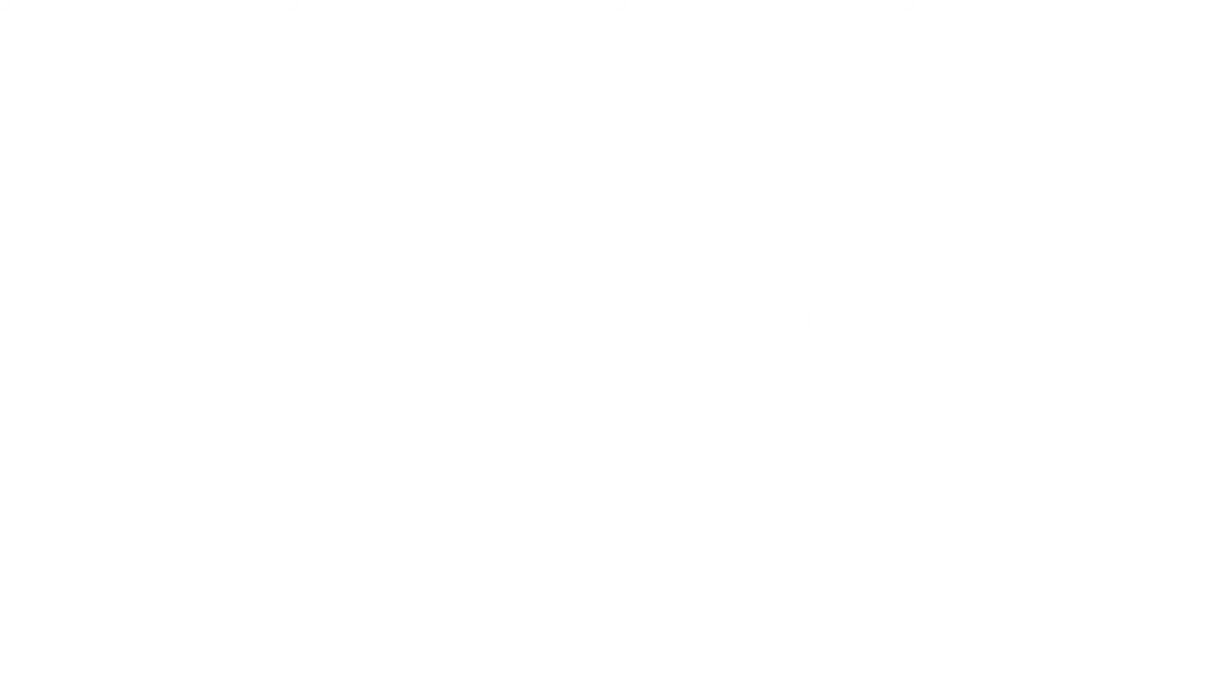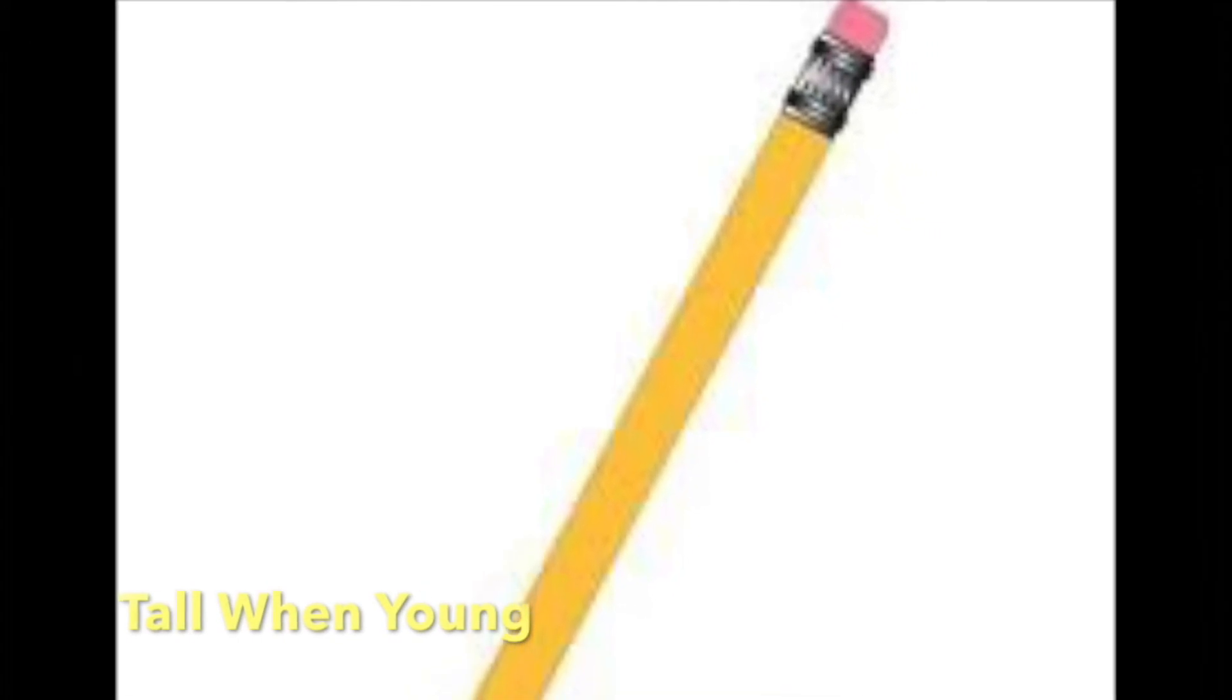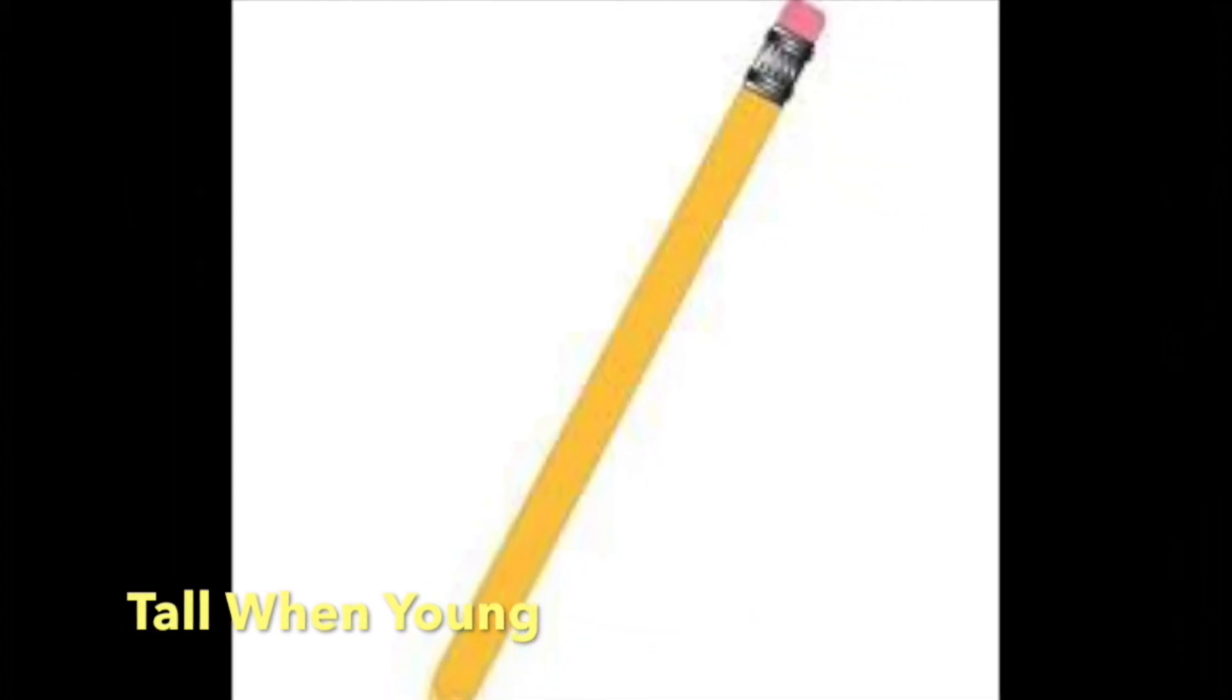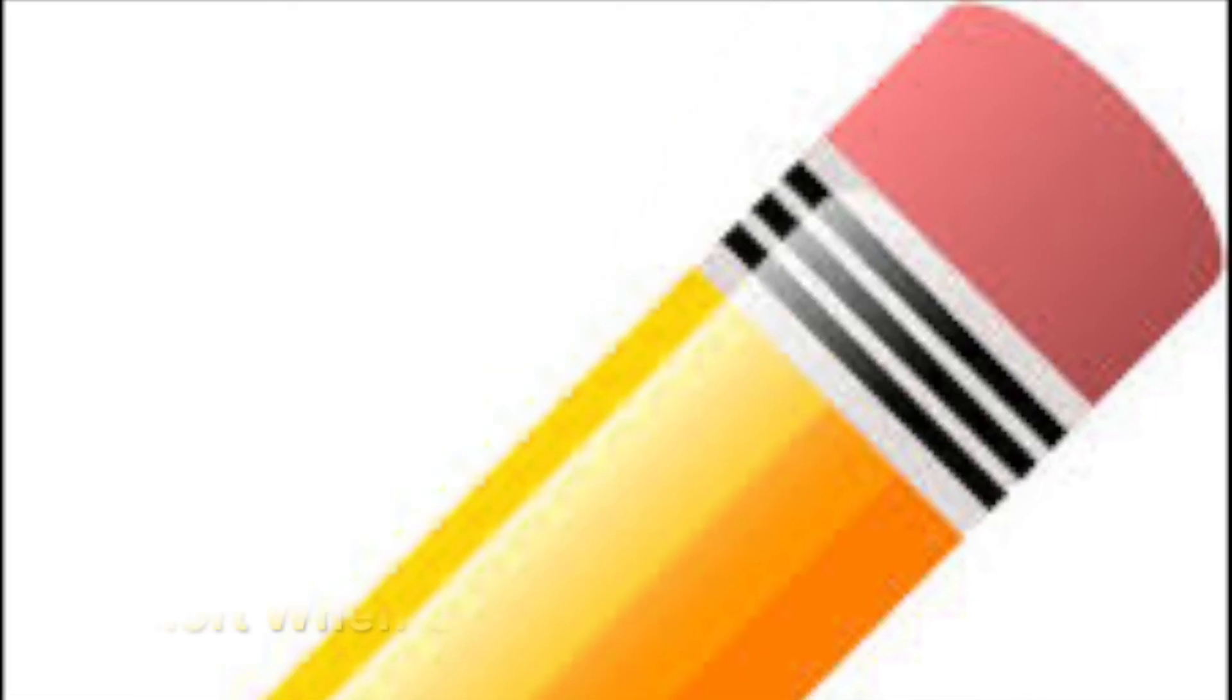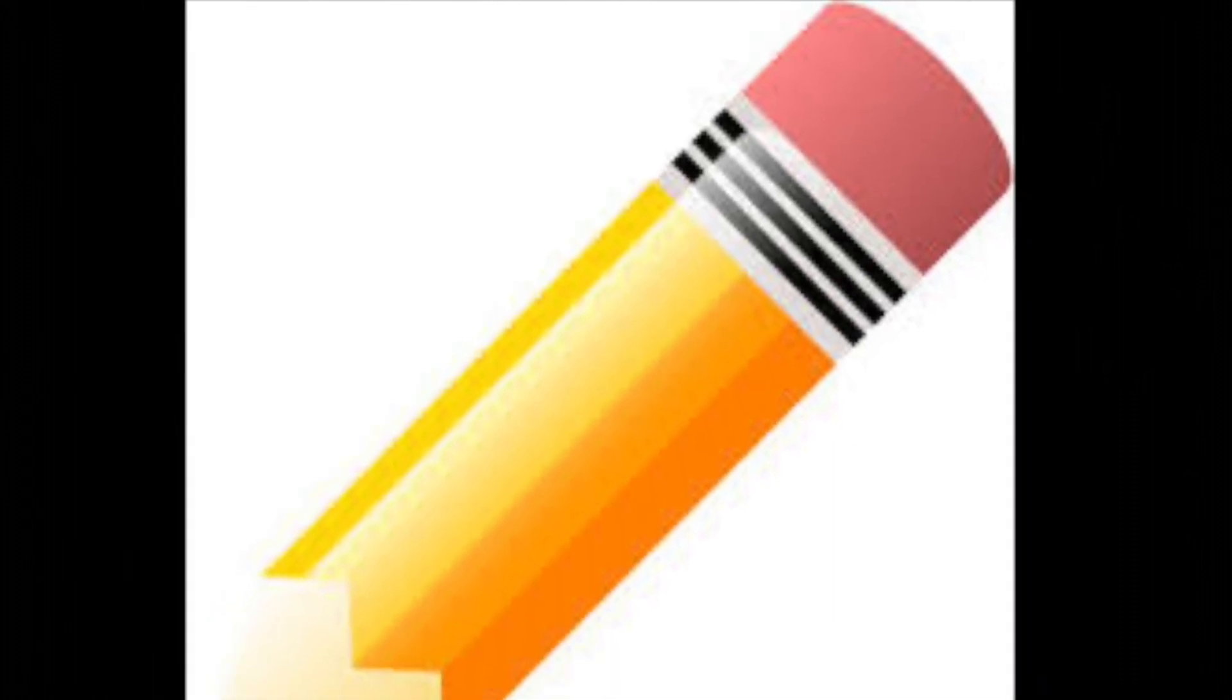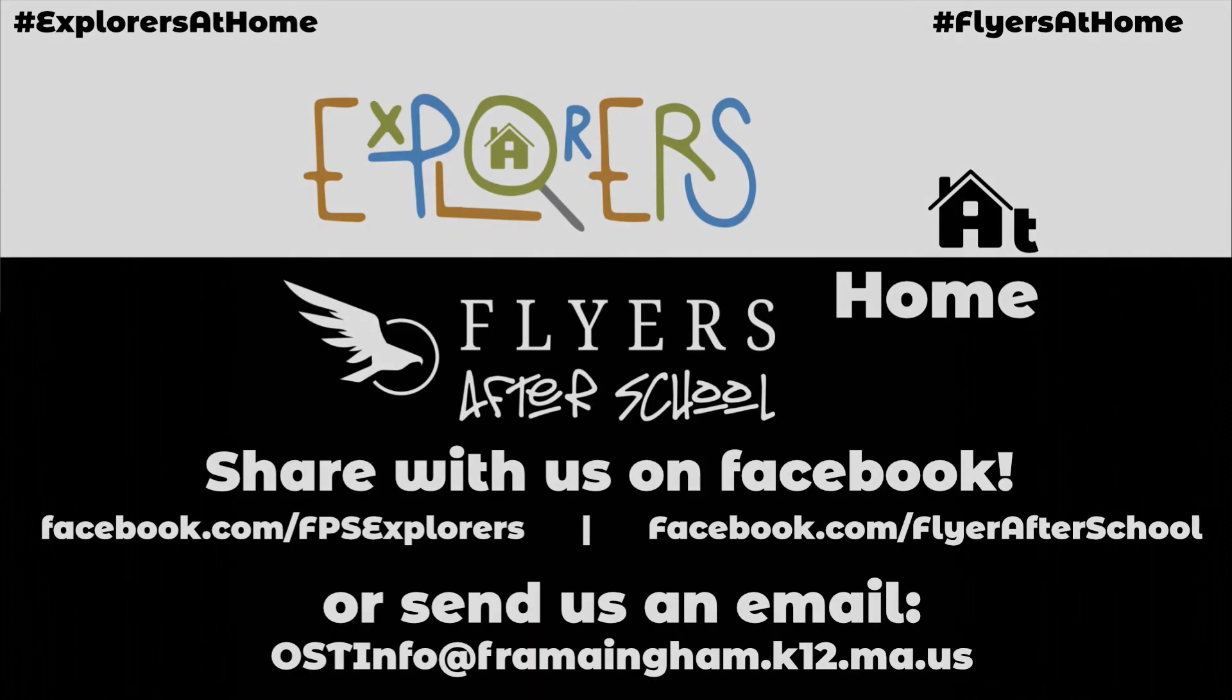When a pencil is new or just out of the box, it is very tall. But after a while, after you've used it many times, it becomes old and shorter because of how many times you've used it.